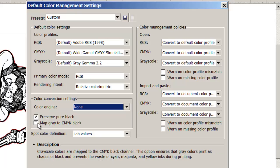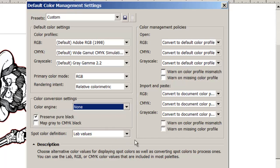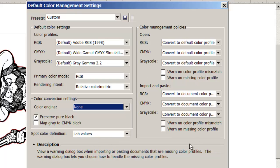We want a check mark beside preserve pure black. We do not want a check mark beside map gray to CMYK black. Spot color definitions, lab values.